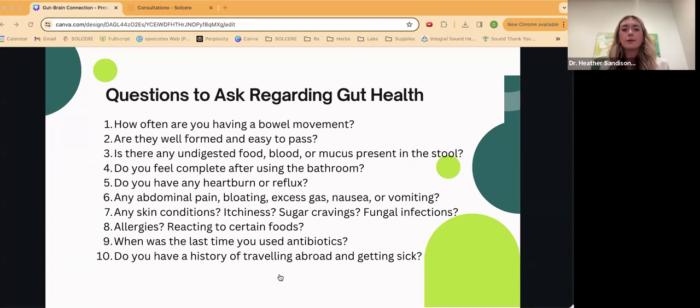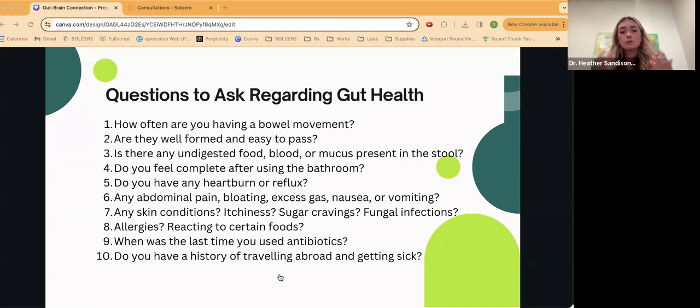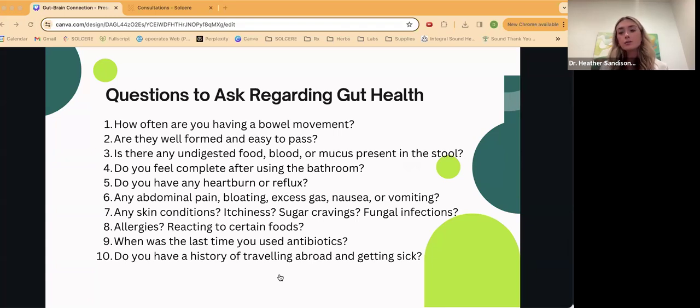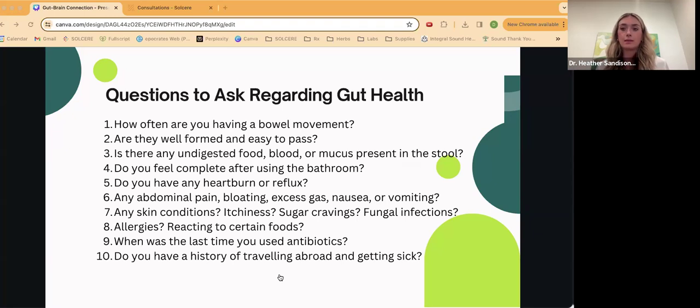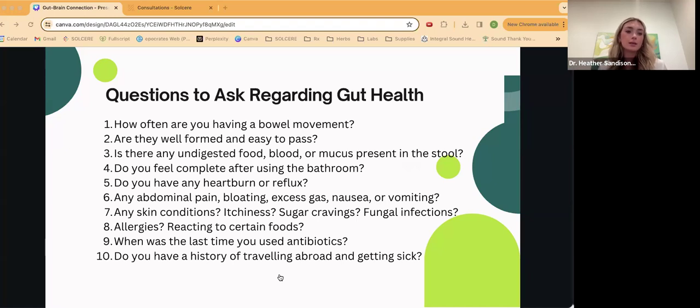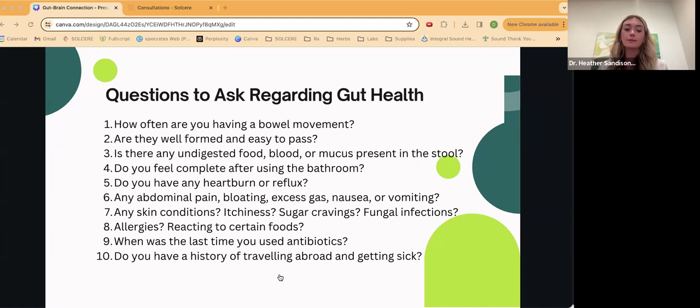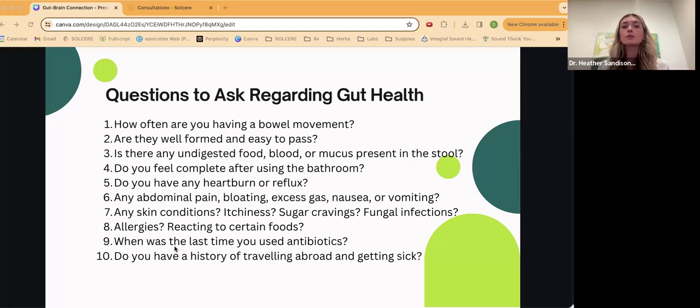Do you feel complete after using the bathroom? That's another one too, where you may be having a bowel movement, but not getting everything out, or you still have some left where you have to go again later. That can be trending towards constipation. We want to make sure you feel complete, they're well-formed, you're having regular bowel movements. Higher up, you can have some heartburn or reflux. If there are some things going on, some H pylori, some hiatal hernia type things can cause reflux, abdominal pain, bloating, excessive gas, nausea, vomiting can also indicate some other things going on there. Systemically, I want to know, do you have any skin conditions? If there are immune system activation happening within the gut, then that can cause things like eczema, psoriasis, it can cause acne. There can be fungal infections that go from the gut systemically. There can be allergies. You can start to react to more foods. When was the last time you used antibiotics? Do you have a history of traveling abroad and getting sick? Are you at risk for things like a parasite that can linger around longer than you would expect?